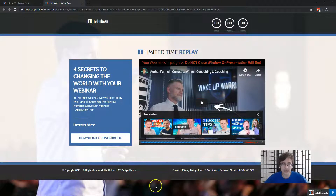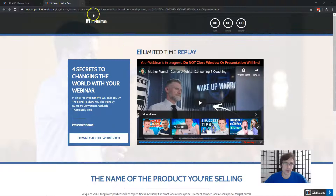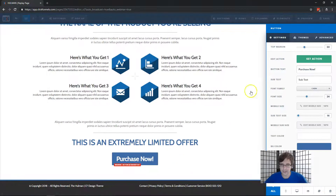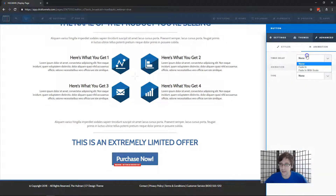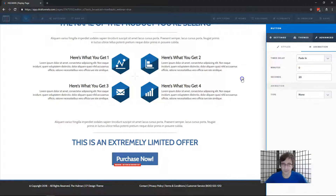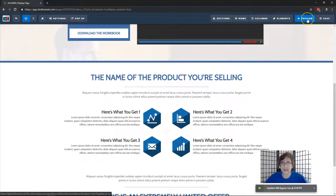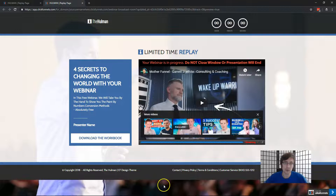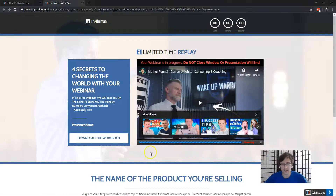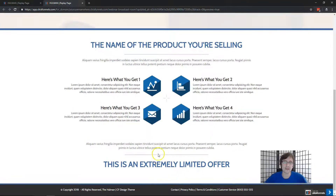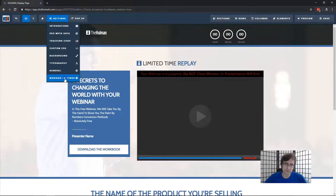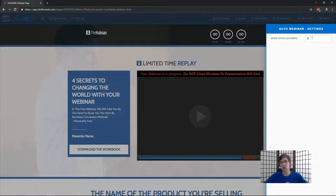If you don't want the whole offer section to appear, just a button, you can select the button and set an animation fade-in with a separate delay — say 20 seconds. So the section will show up at five seconds as we said, but the button itself won't appear until 20 seconds in. There's also a Show Offer button under webinar settings — this does not automatically show your offer based on the animation delay.